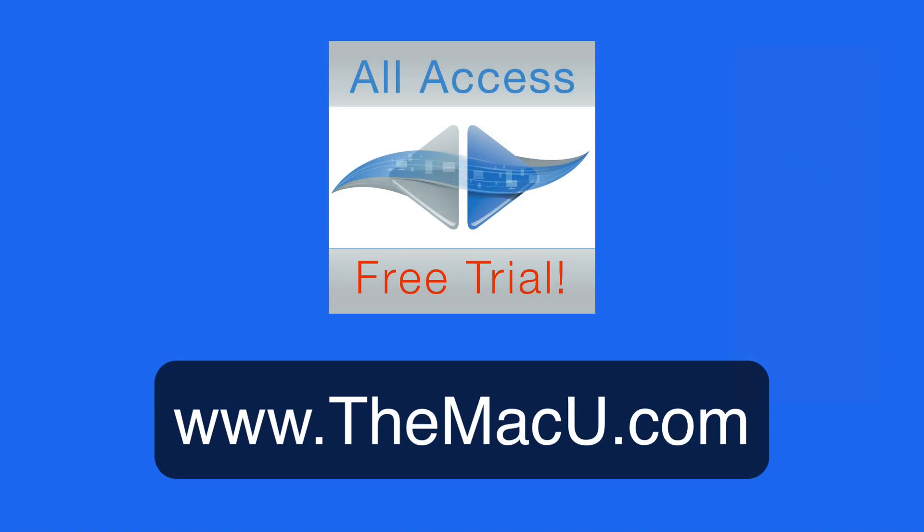Learn much more about using the Finder in our macOS Mojave Core Concepts and What's New tutorials, available at TheMacU.com.